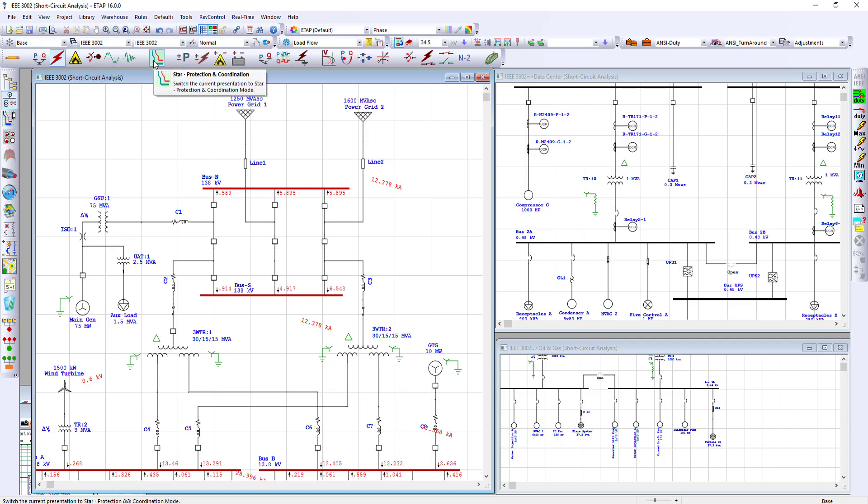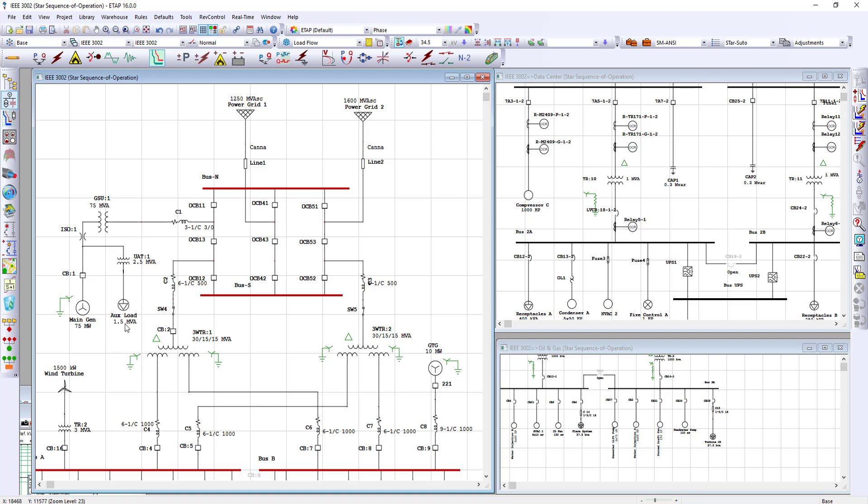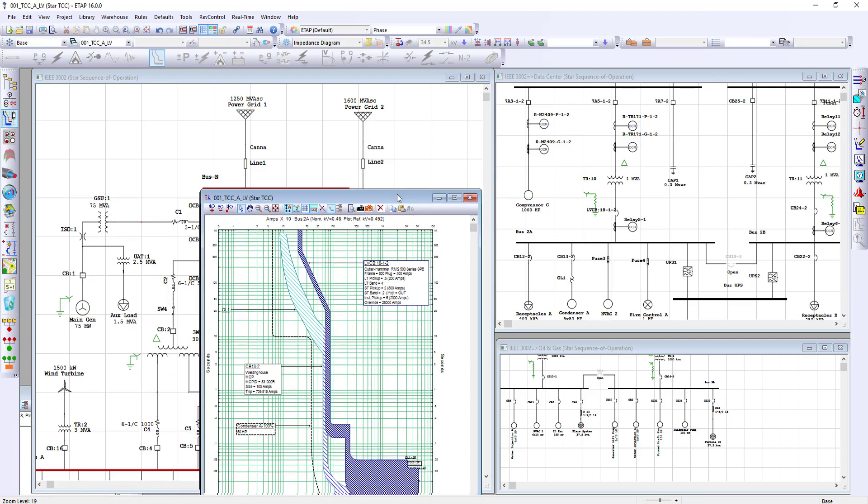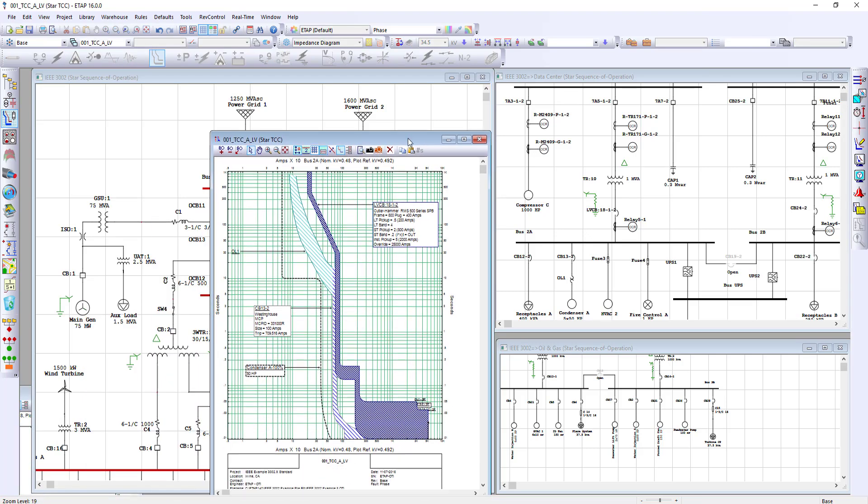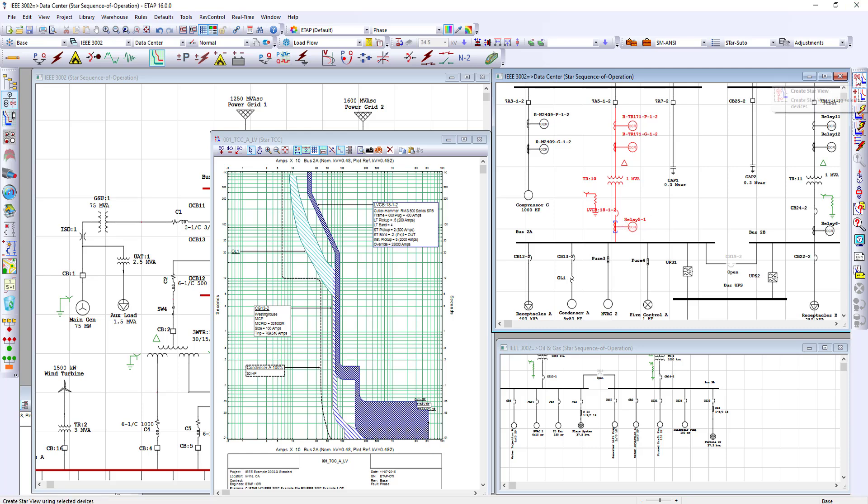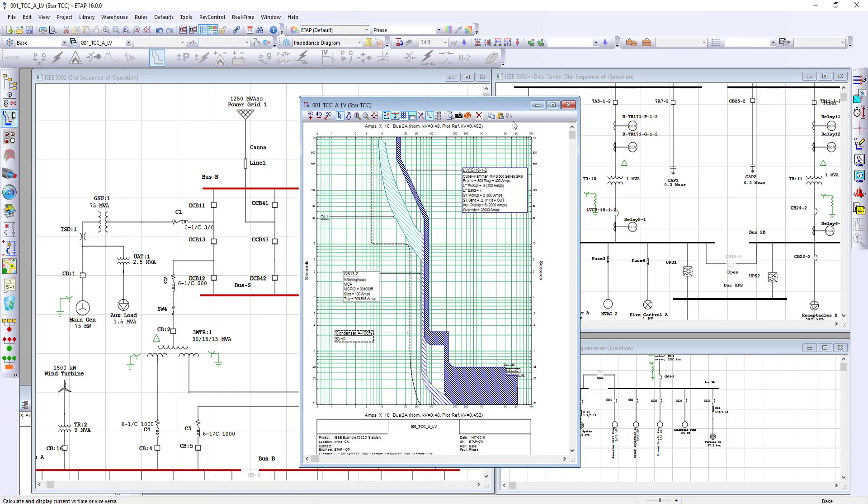Creating of time current characteristic curves, or TCCs, with a click of one button. Select the section or sections of the facility you would like to create a TCC. Click on Create Star View, and ETAP would automatically create the TCC for you.